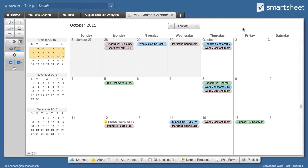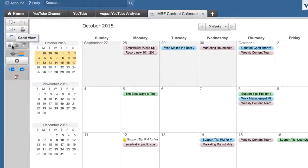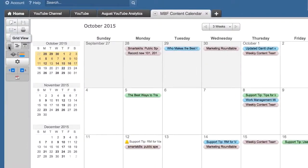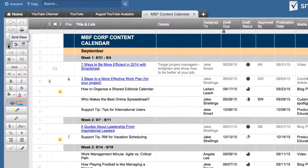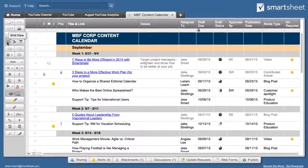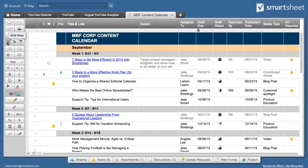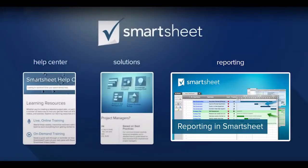Switching back to the Gantt or Grid View is quick and simple — simply click the Gantt or Grid View button on the toolbar. And that's the calendar view in Smartsheet. You can also see calendar view on a report. To learn more about reports, watch our video.